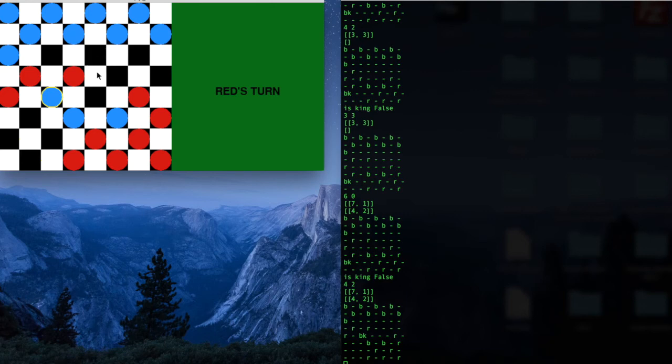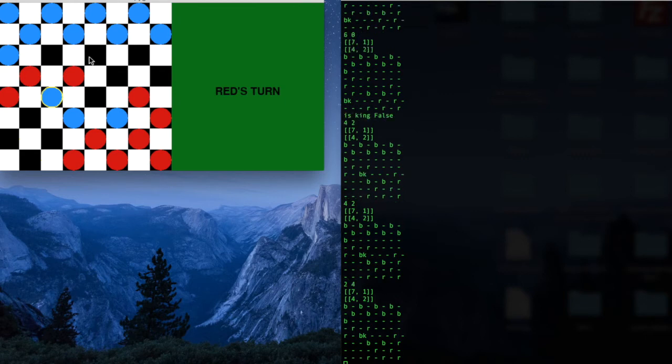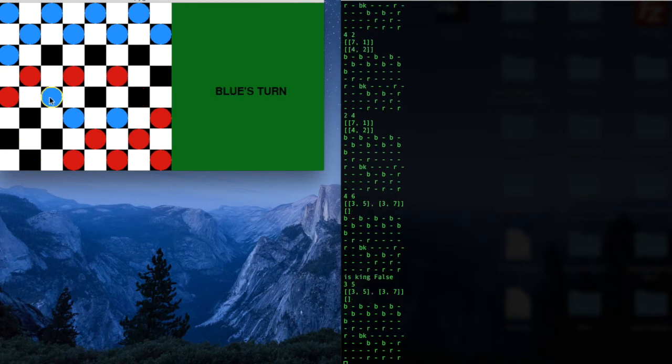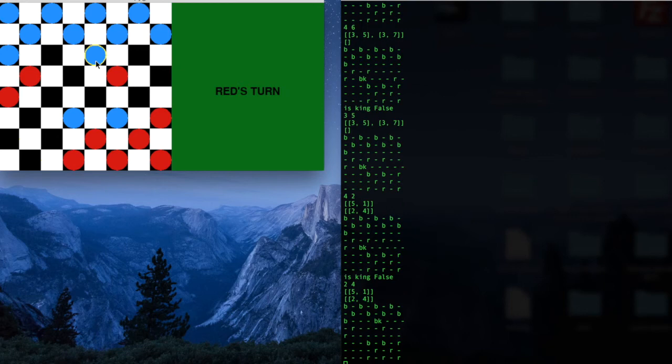Right, so normally our checkers could only move forward. So now that we have one king, we're going to fast forward once again, and show you guys how to win.